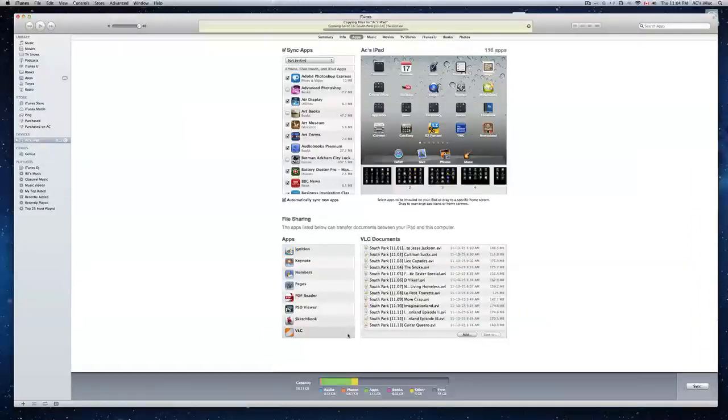So basically you just need to download VLC. There's a VLC streamer and a VLC app. You want the VLC app, it's a VLC player, it's right here.